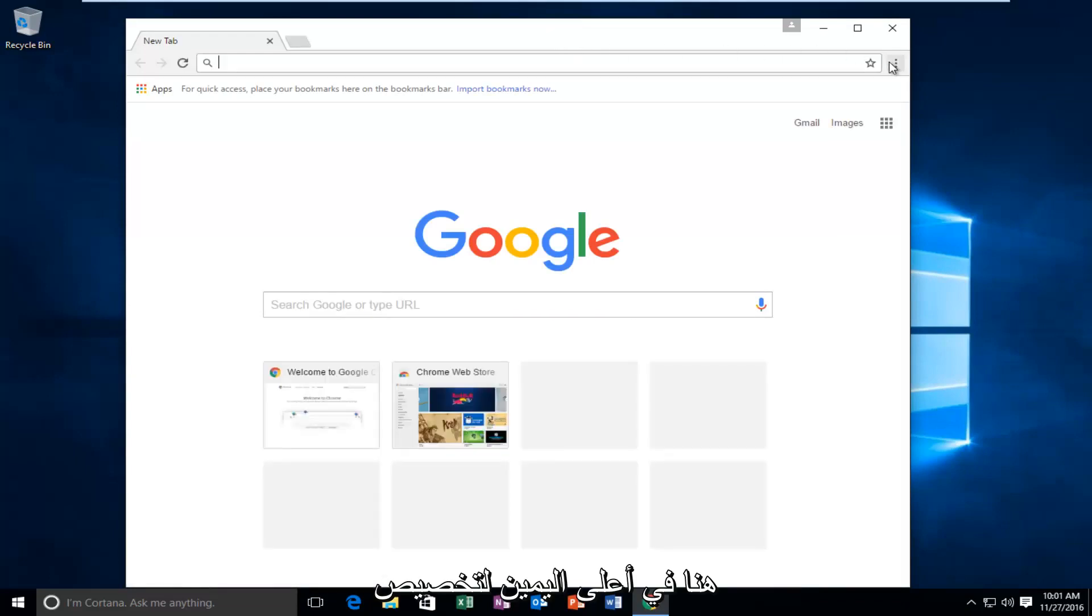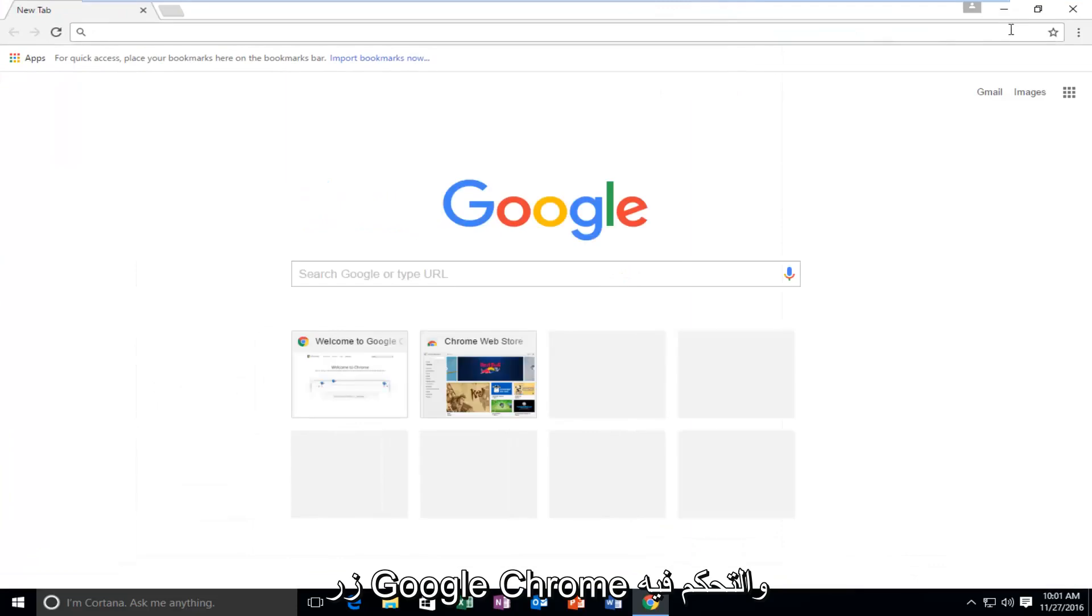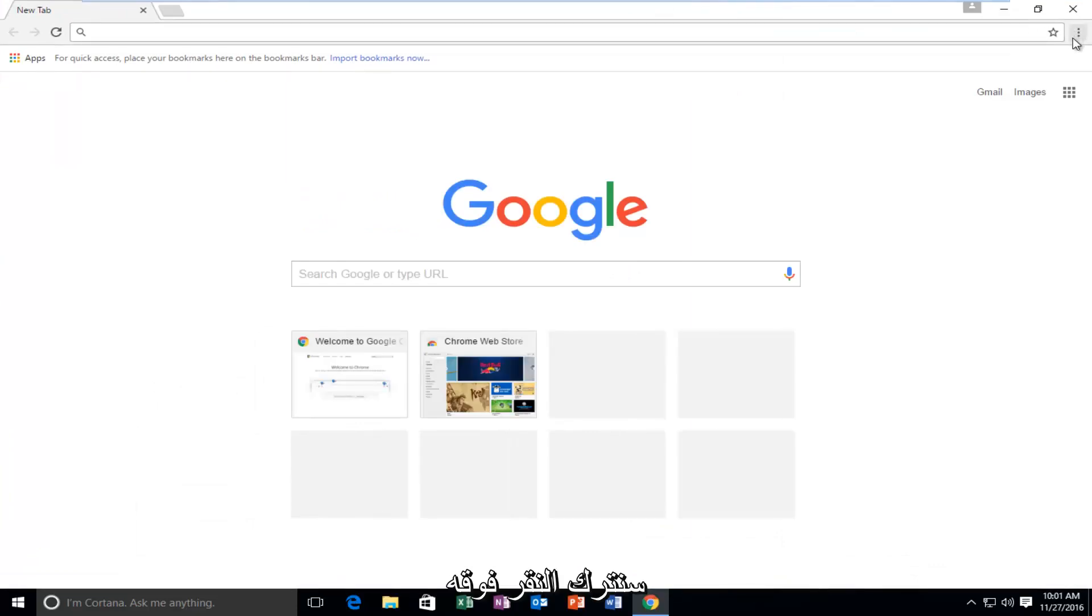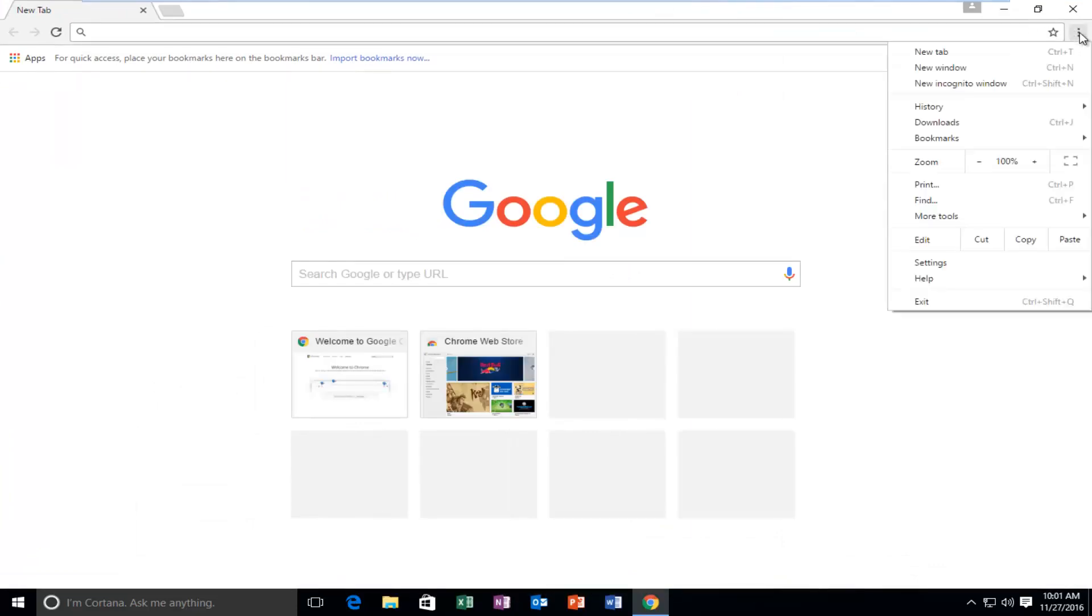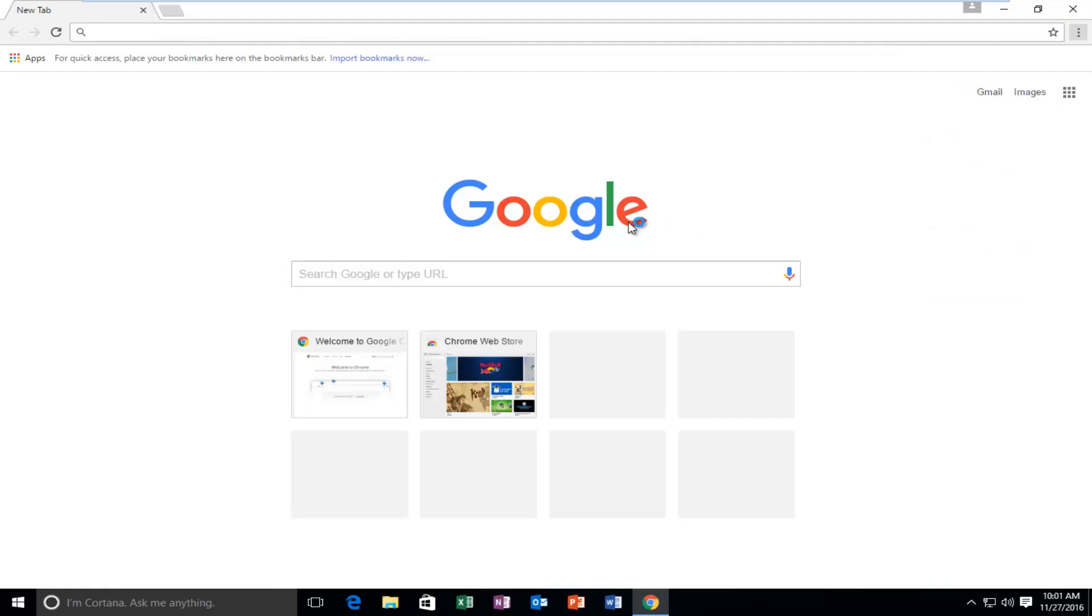Up at the top right for the customize and control Google Chrome button we're going to left click on it and then we're going to go down this list until we get to settings and left click on it.